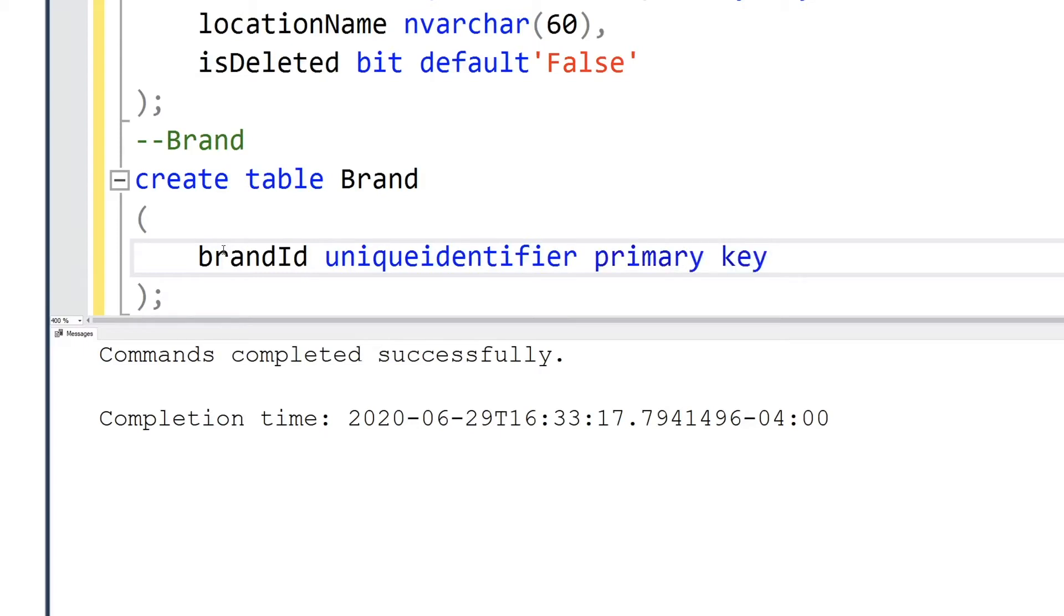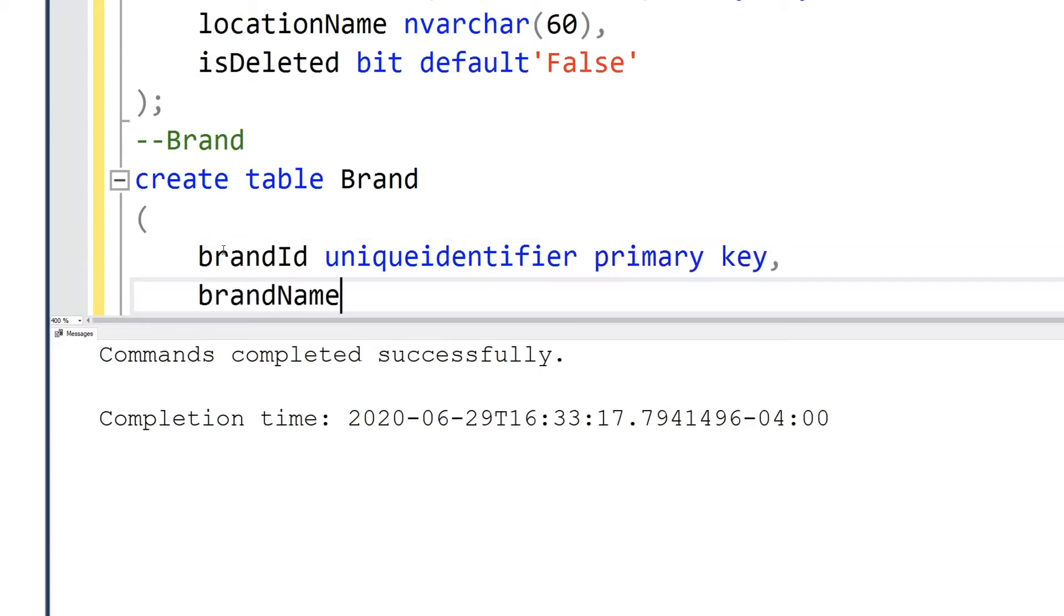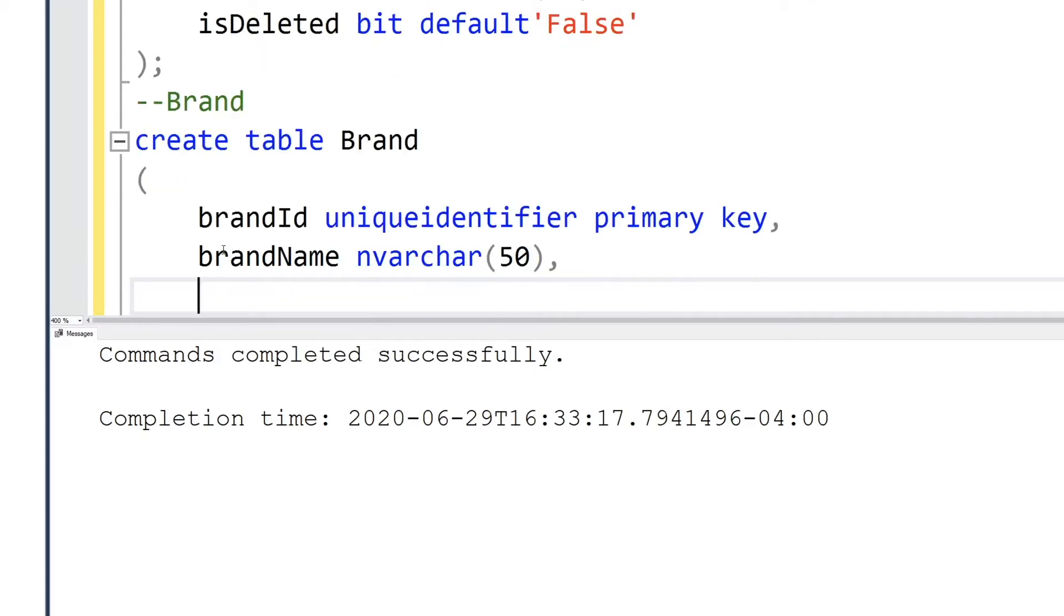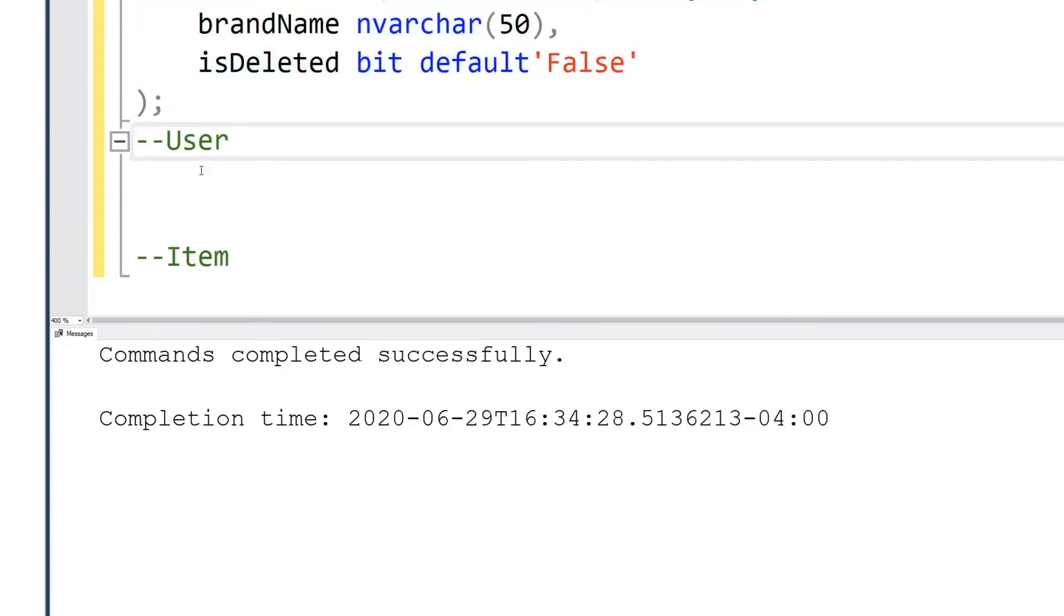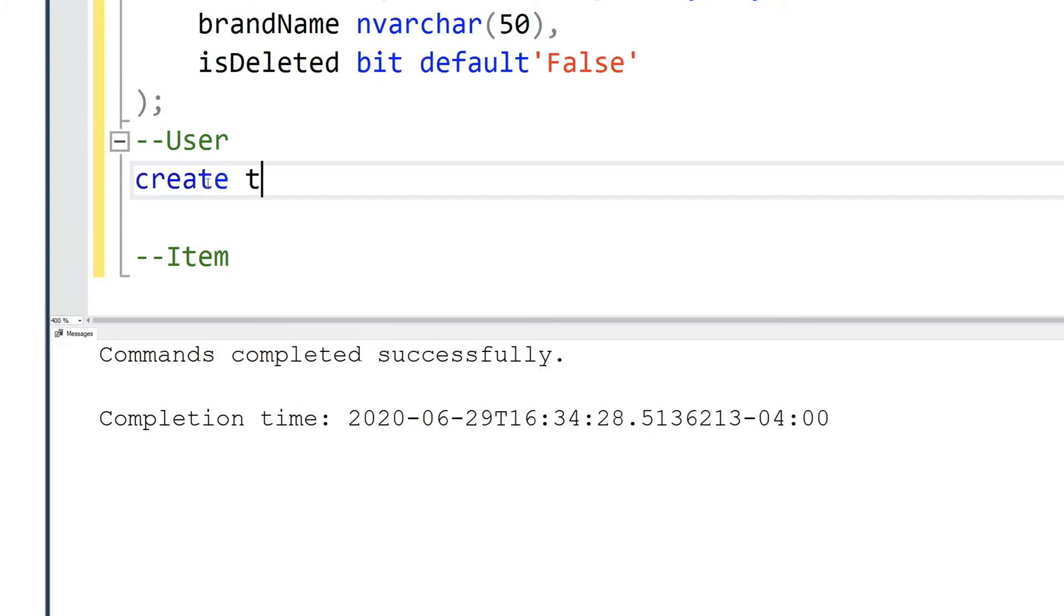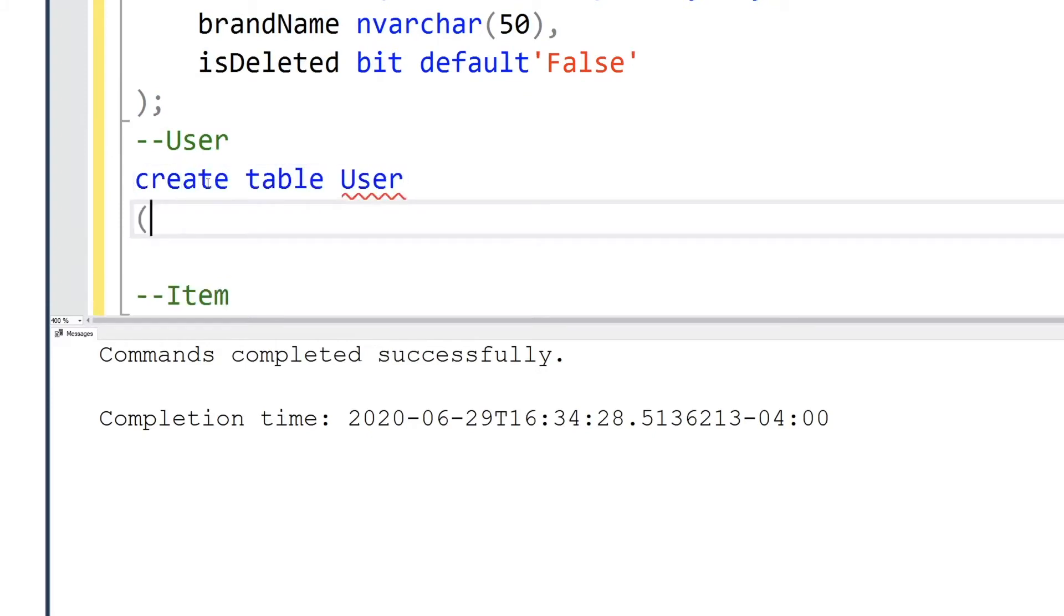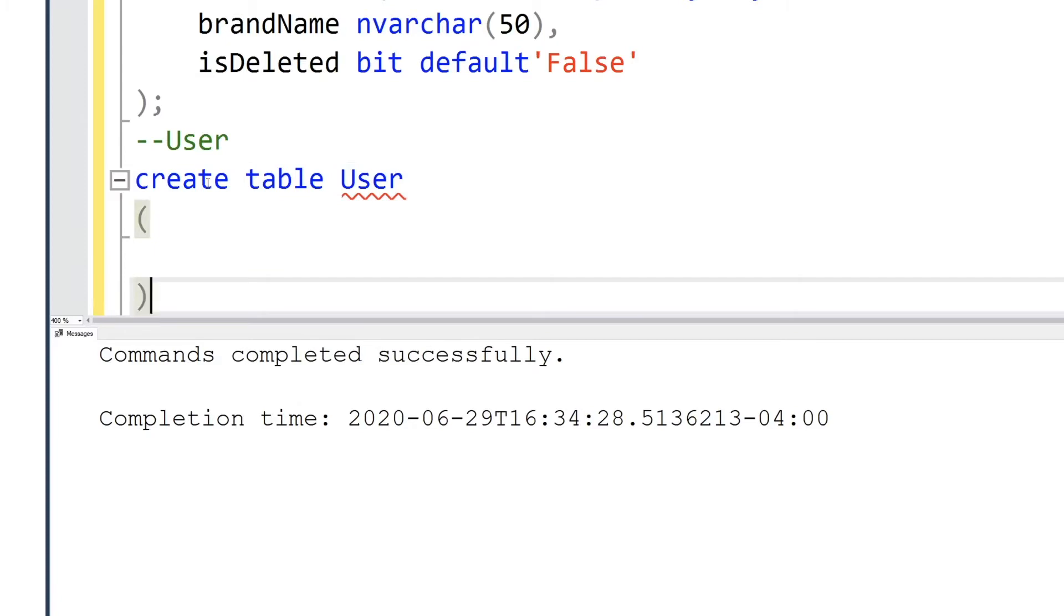Now we're creating the brand table which has a brand ID, brand name, as well as the is deleted.